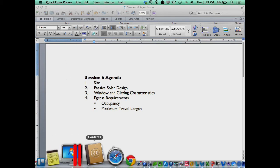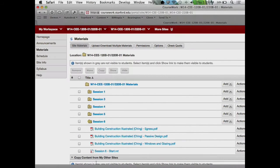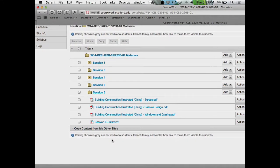On coursework, if you want to follow along, go ahead to session six. There are several different PDFs uploaded there for you covering passive design principles, windows and glazing, and finally egress issues, which we'll talk about in the third part of class. If you want to follow along in Revit, download the session six start file, or just work with the building you were working with last night — use it to start thinking about cutting some wall sections and how to model some of the passive design principles in the software.